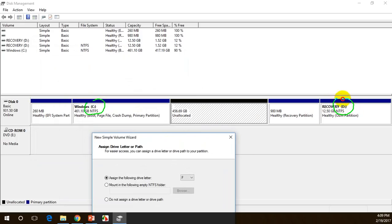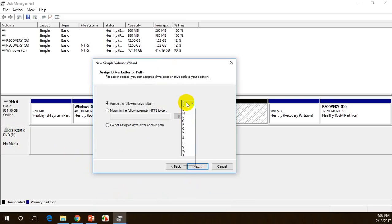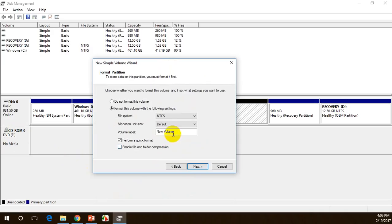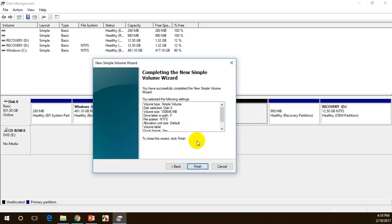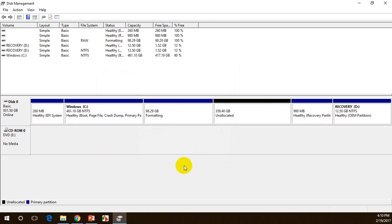The wizard suggests assigning F drive since C and D drives are already taken and E is used for the CD drive. I'll leave it as F drive and click 'Next'. I can give a volume label such as 'Softwares', but I'll leave it blank and click 'Next', then 'Finish'.